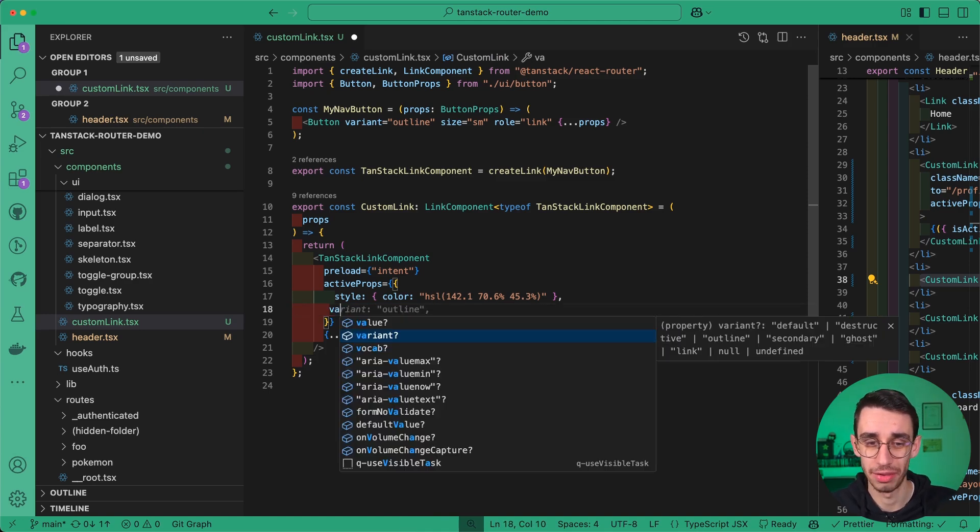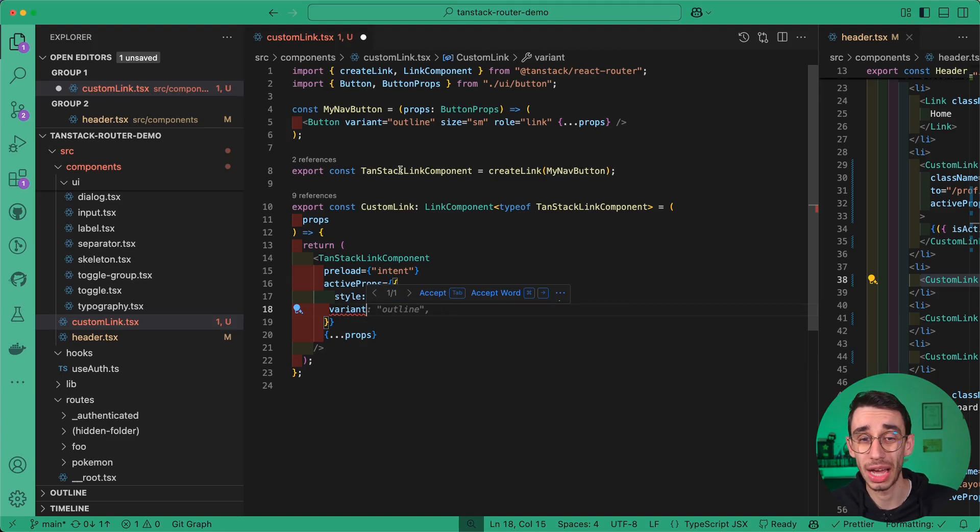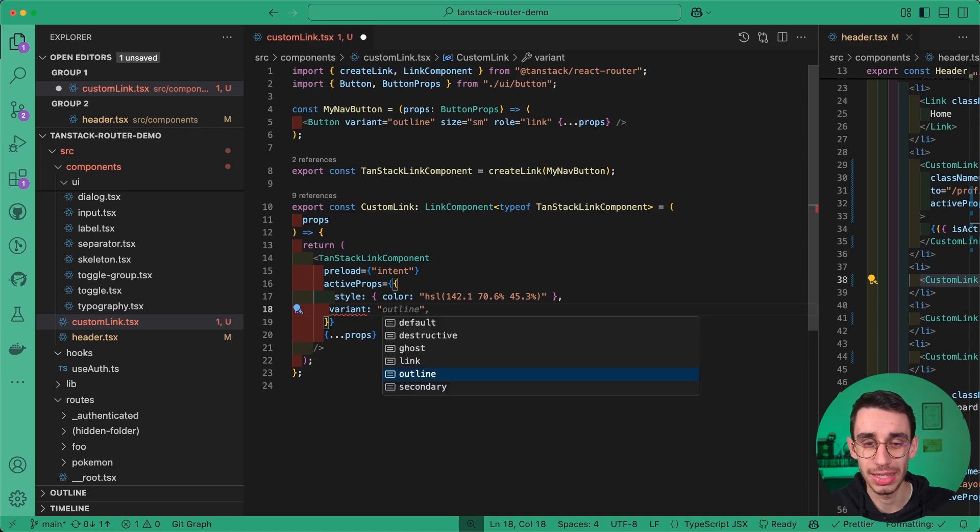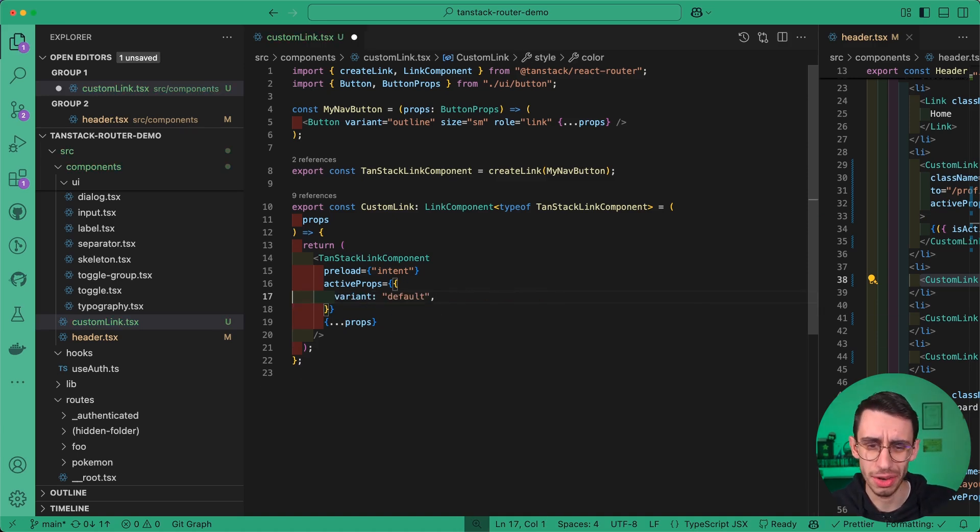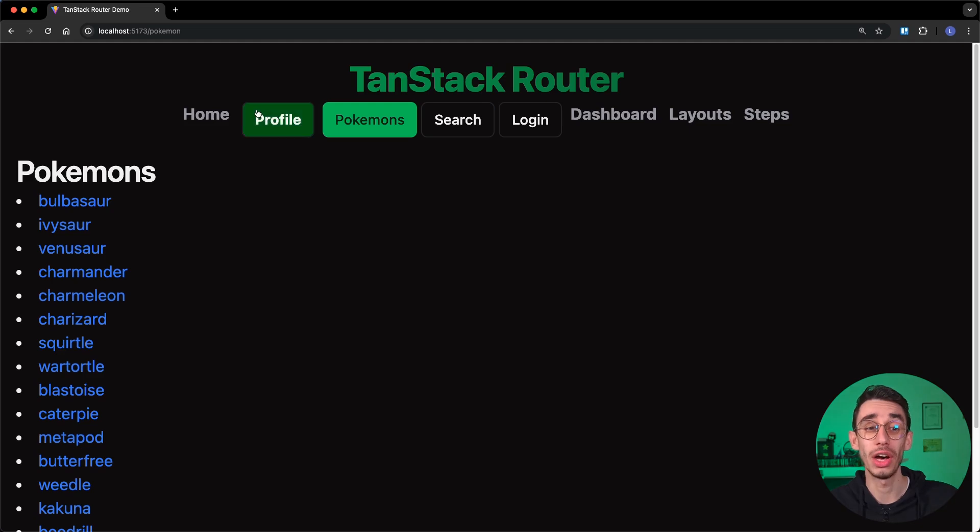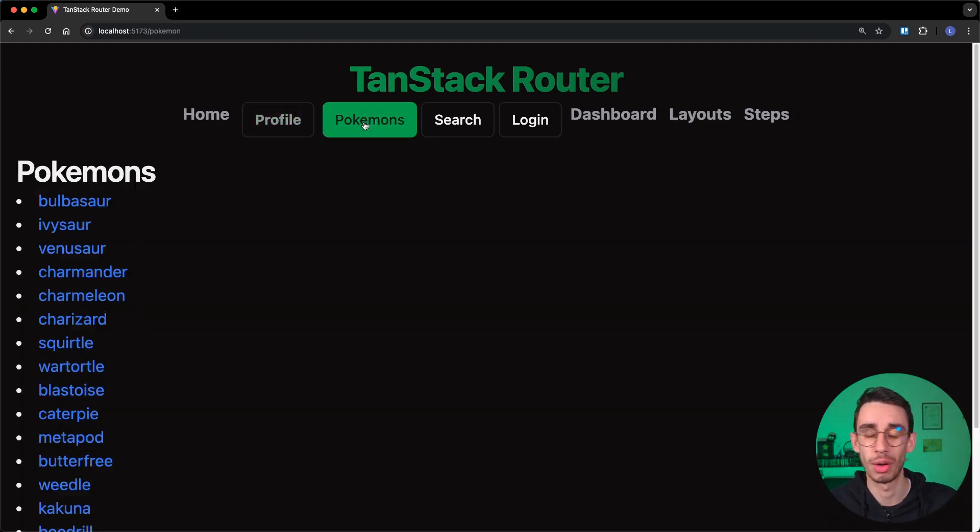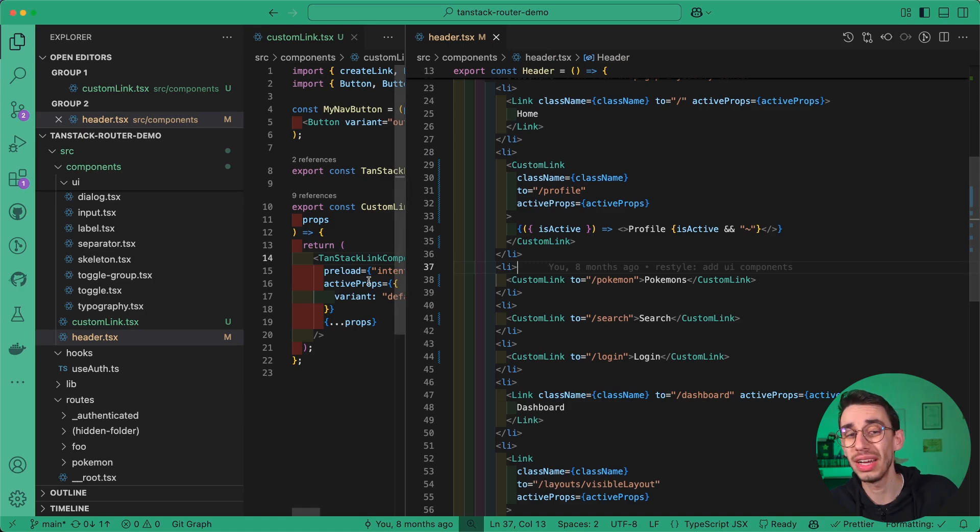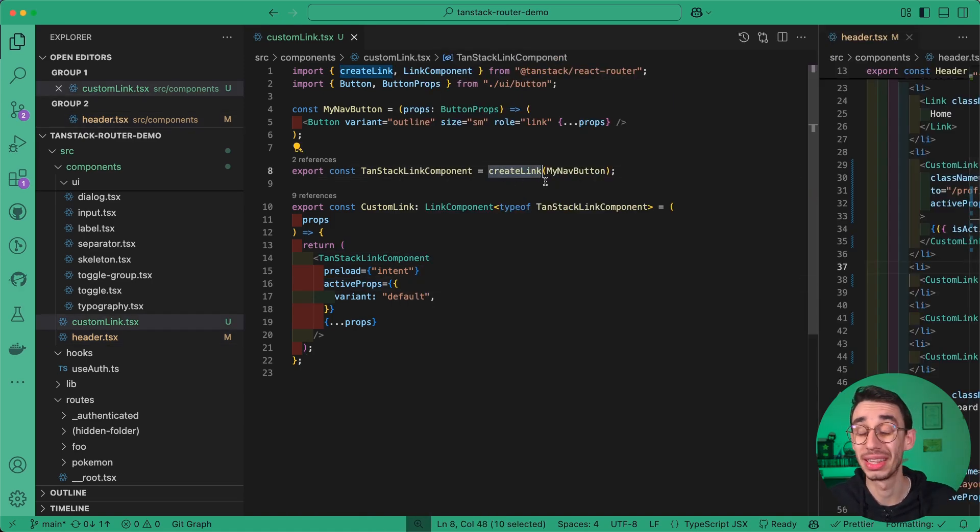but the same thing we did here for underline. I can now specify variant, and as you can see, this is now picking up the properties of button prop coming from ShotCN. And let's say that active links should have the default button, and I no longer need to change the style. We now have our custom button coming from our UI library, serving as link, and all of that is basically possible thanks to this simple createLink function.